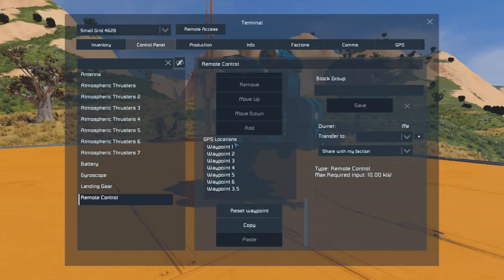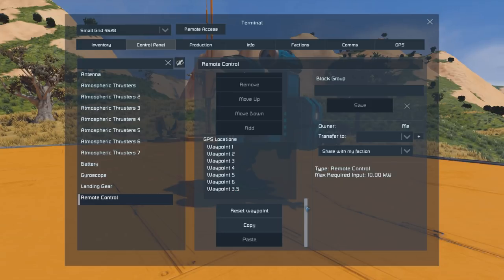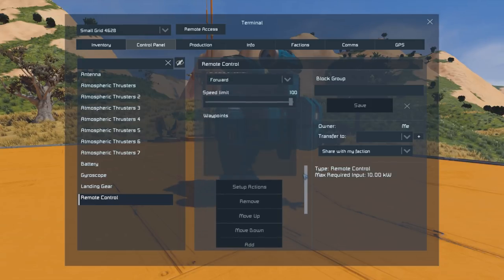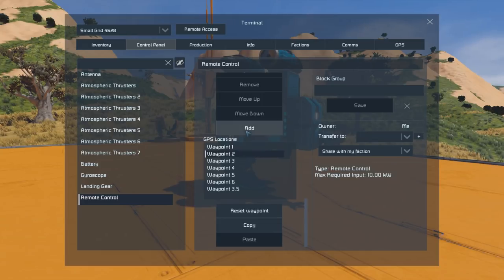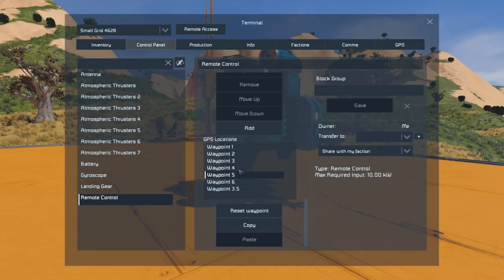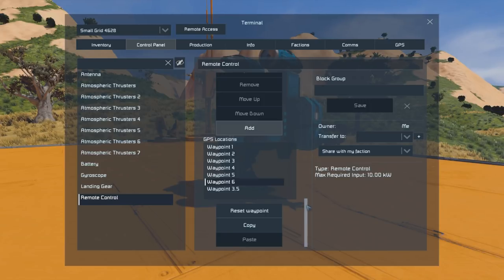What I've got here is a list of seven waypoints and we're going to add the first six: waypoint one, two, three, four, five, and six.